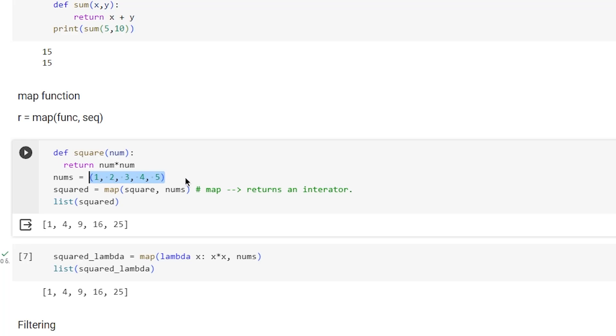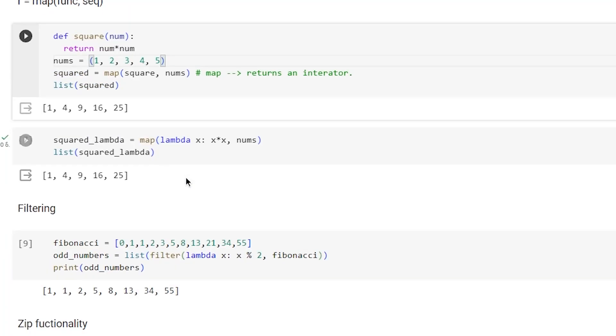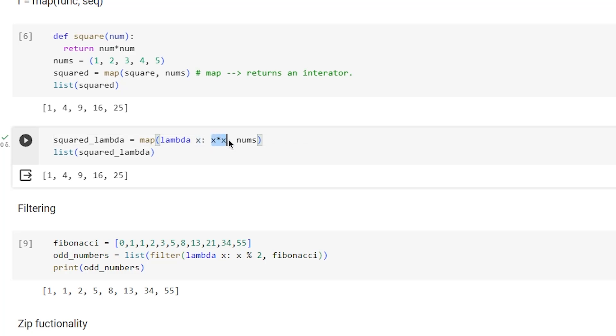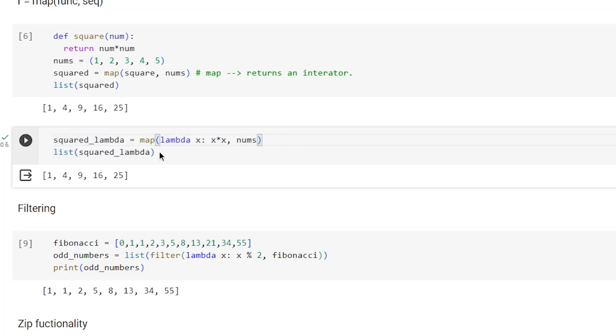We can also use map with a lambda function. The lambda function will square the input: lambda x colon x**2. We apply it to nums and using list, we get the result.